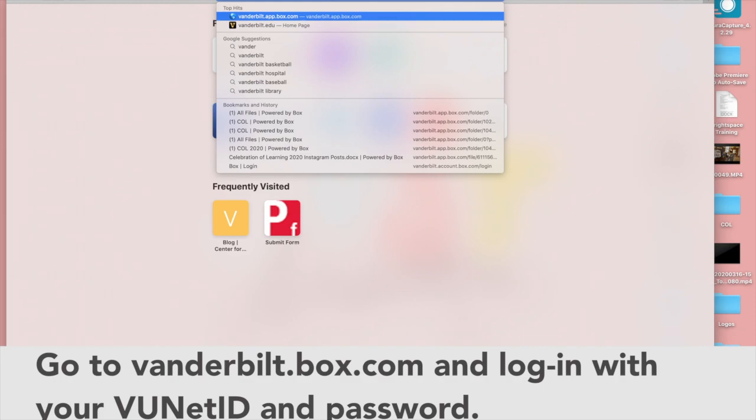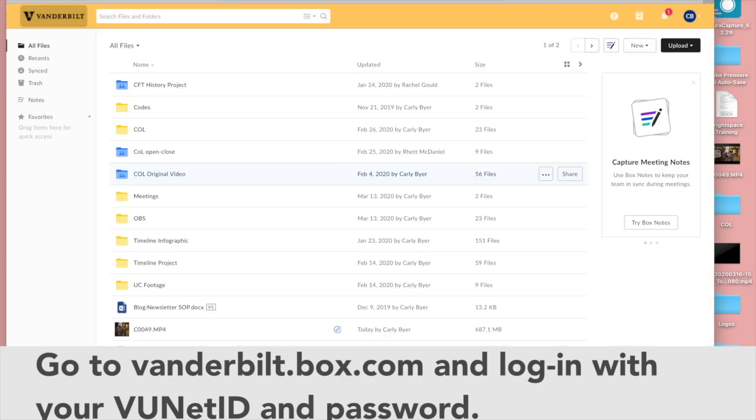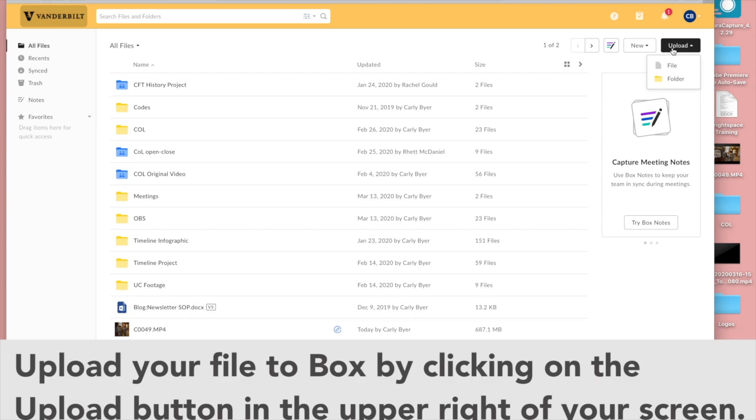So the first thing you'll need to do is go to the Box website which is vanderbilt.box.com where you log in with your VUnet ID and password. Once you're logged in, go to the top right corner and click on upload file.